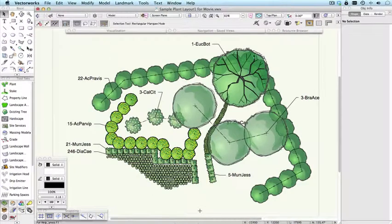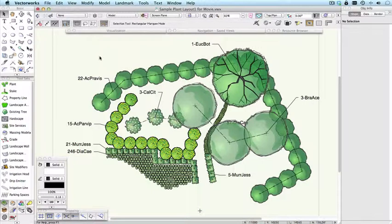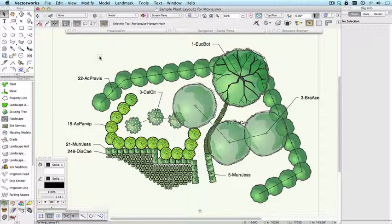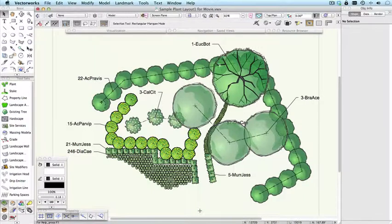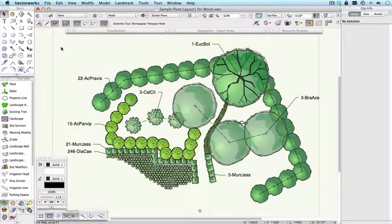Using this drawing as a simple illustration, I guess the first thing to note is that you can use any kind of graphic you want to represent a plant. It could be any of these predefined ones, or all of these are ones that ship with Vectorworks Landmark.